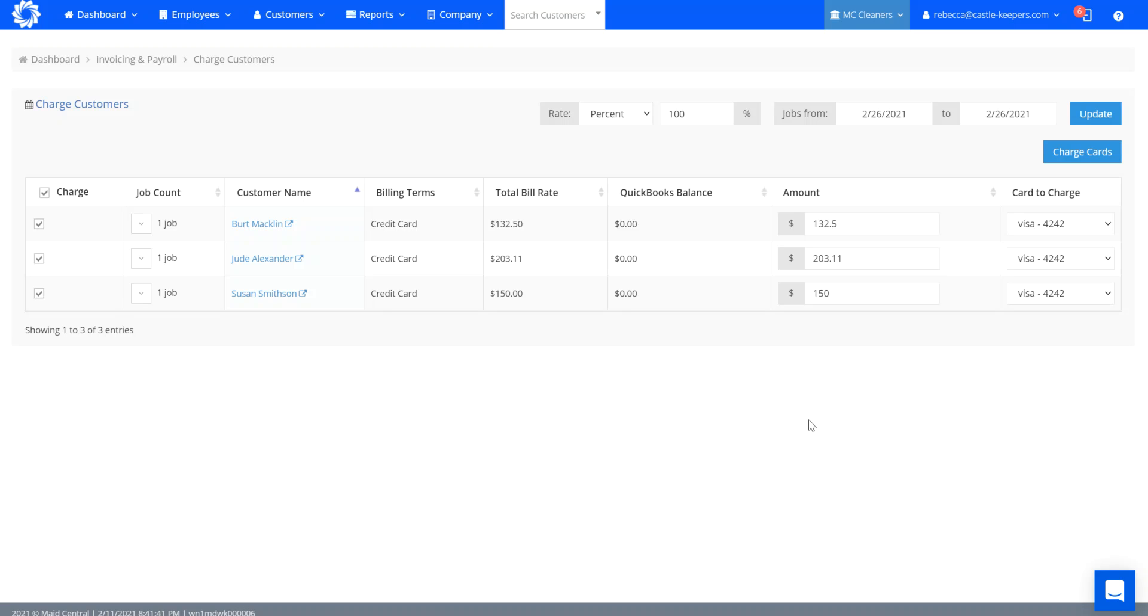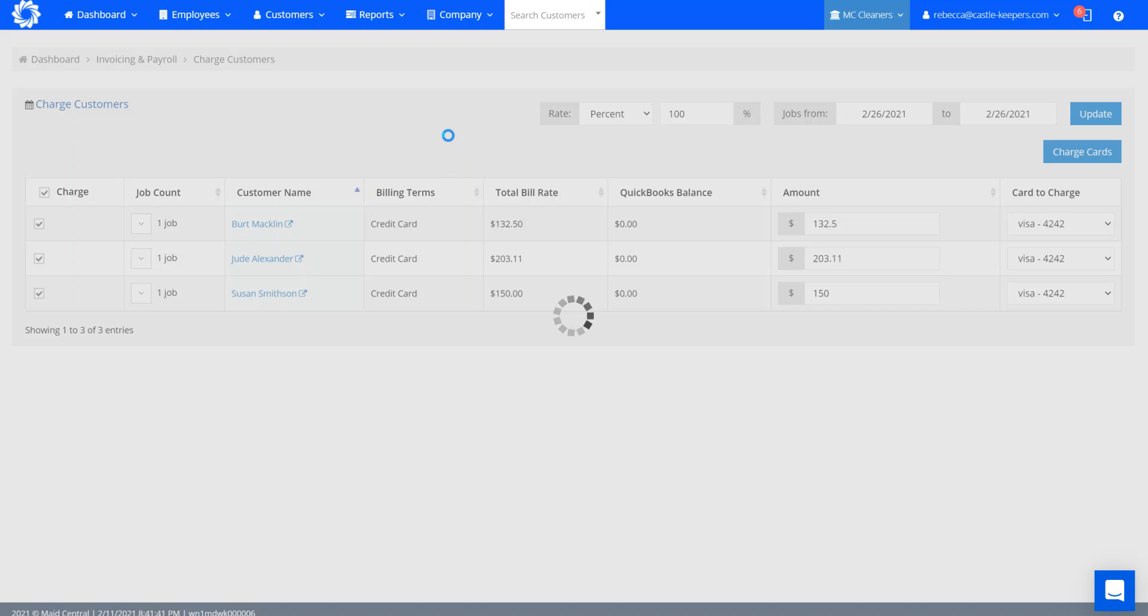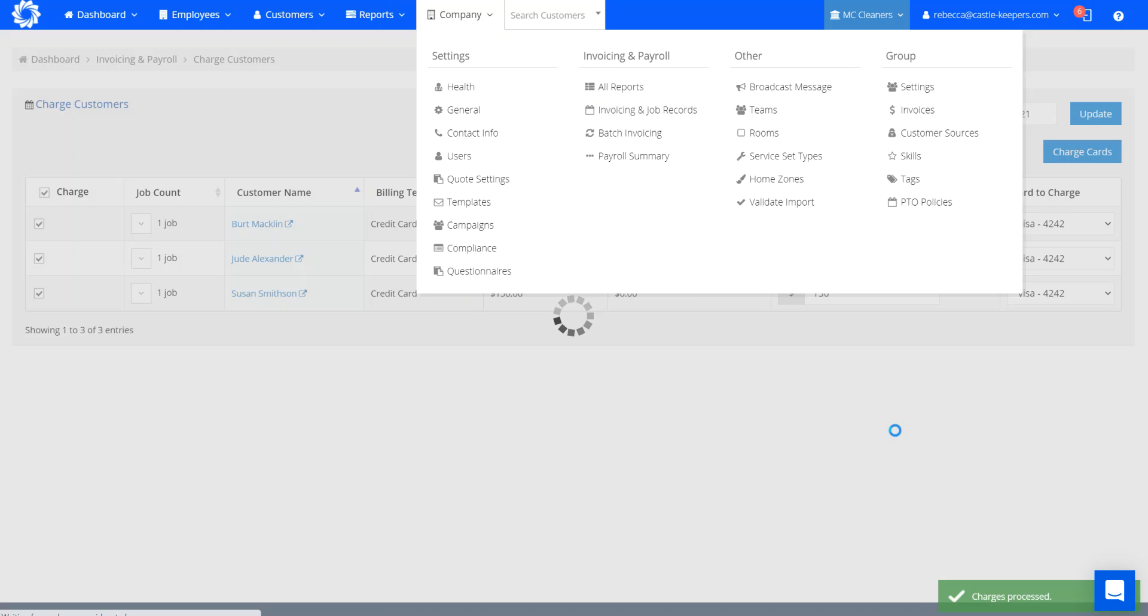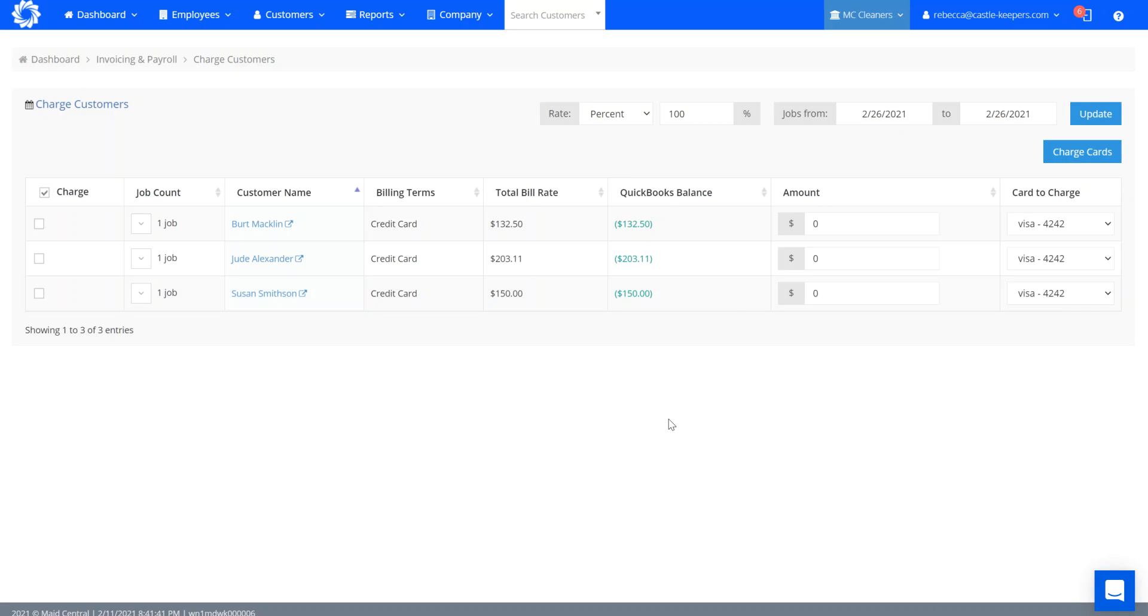By charging cards, you can see they all have cards on file, I will be collecting the money before their cleans are completed tomorrow. The charges are processed. You can see they all now have a QuickBooks balance of a credit in the amount of their cleanings for tomorrow.